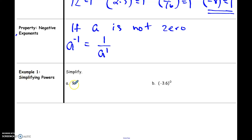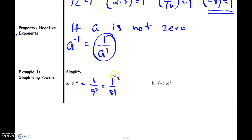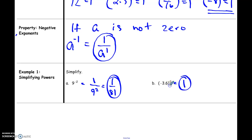Let's look at a couple of examples. For nine to the negative second power, according to the definition I can change this negative exponent to be positive just by moving it to the bottom of the fraction: one over nine to the positive second power. I can simplify further because nine to the second power is 81, so my answer is one over 81. For part B, everything inside the parentheses is being raised to the zero power, and everything raised to the zero power always equals one.